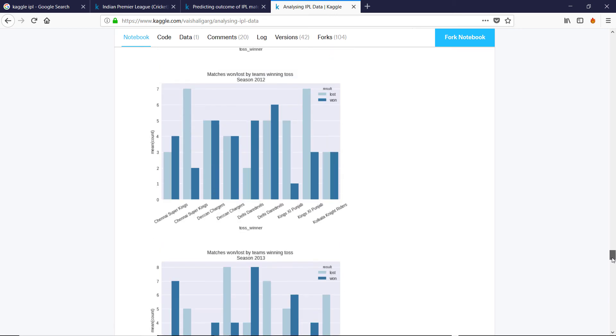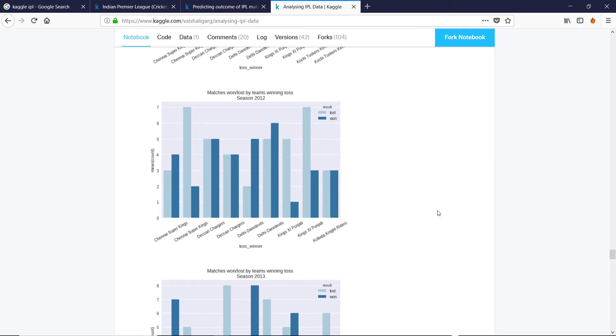I thought this as well kind of showed that there's no real clear pattern. So you can have one in a year that, oh look, Punjab won when they lost the toss, but next year, it's different. So it kind of seems to show that it's quite random.